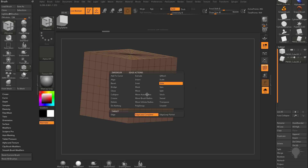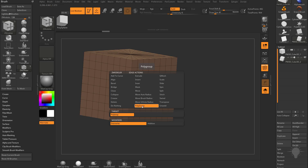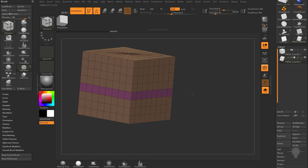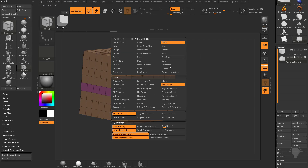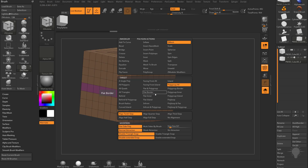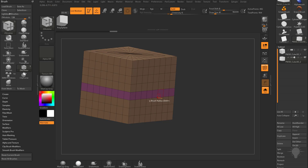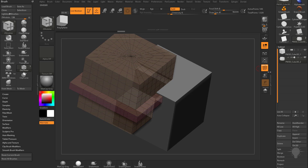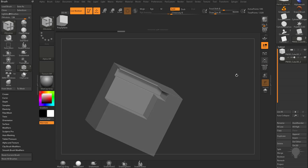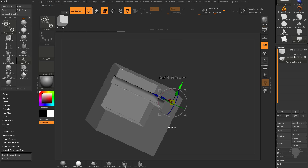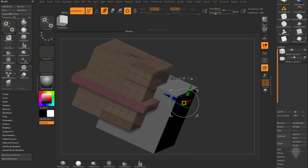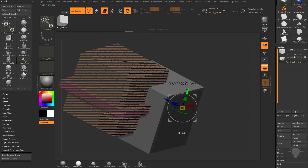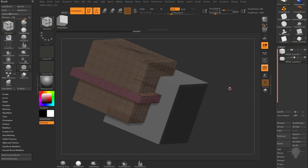In solo mode, go to B Z M for the Z Modeler brush. Hover over an edge, hit spacebar, and go to Polygroup Polyloop to change the polygroup of all of these. Then go into Q Mesh, hover over a face, hold spacebar, go to Q Mesh Polygroup All, and you can pull these out. When you go out of solo mode and turn off polyframe, you can see the boolean operation updating as you change the mesh.